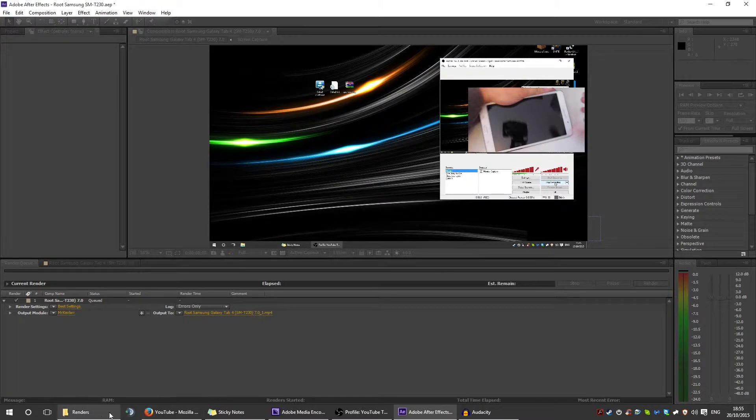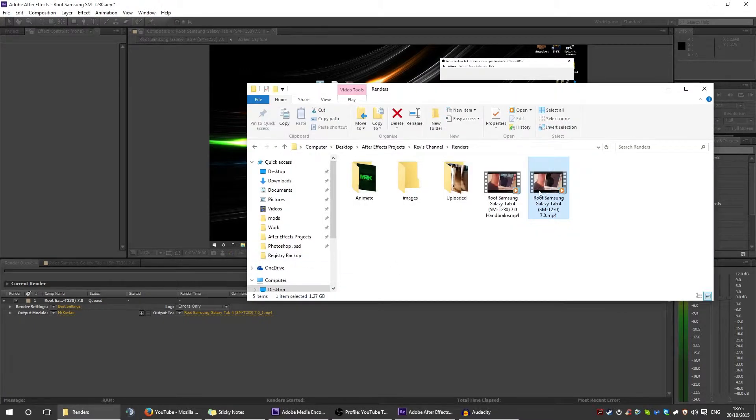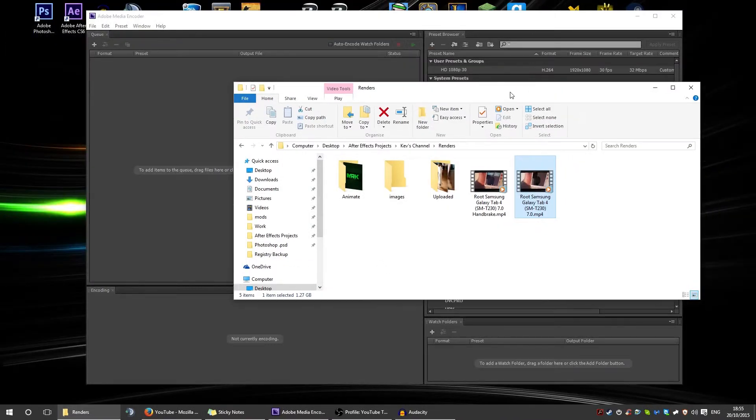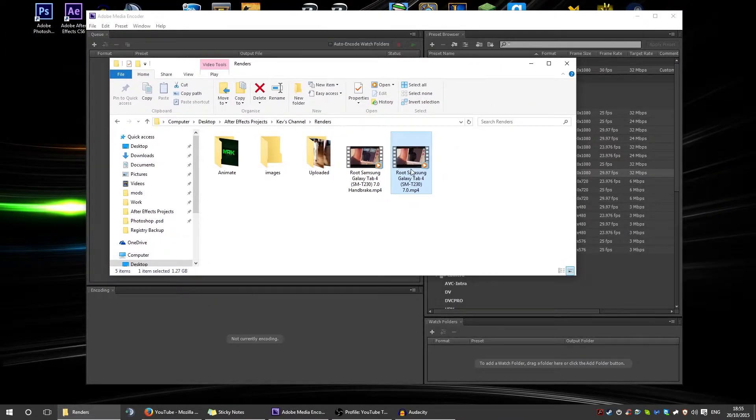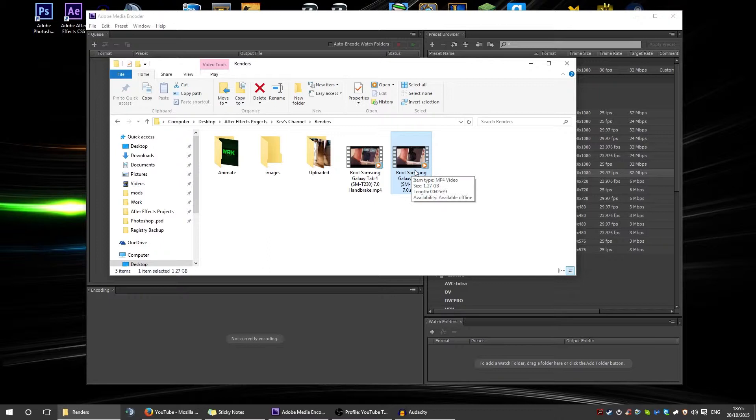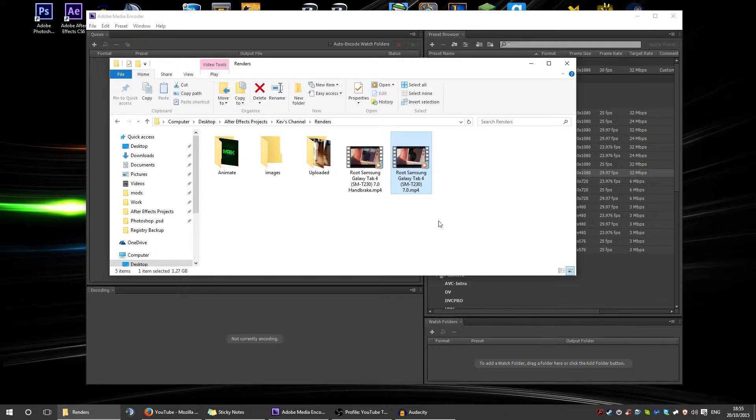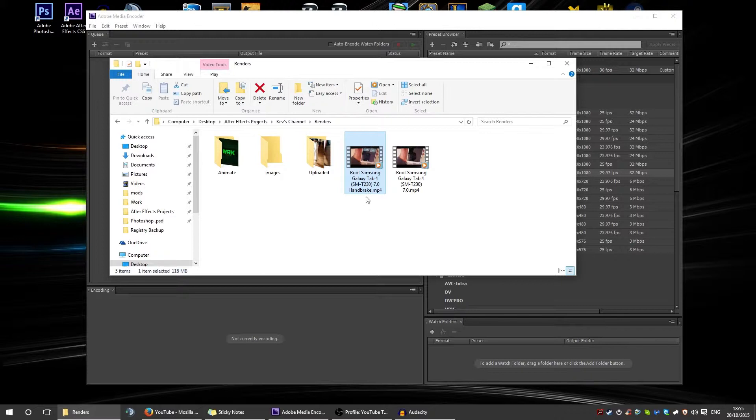This is an MP4 that I had. As you can see, it's 1.27 gigabytes. If you've got a slow upload speed like me, you need that to be lower. What I've done is I've used Handbrake, and as you can see, it's 108 megabytes while still retaining the quality.